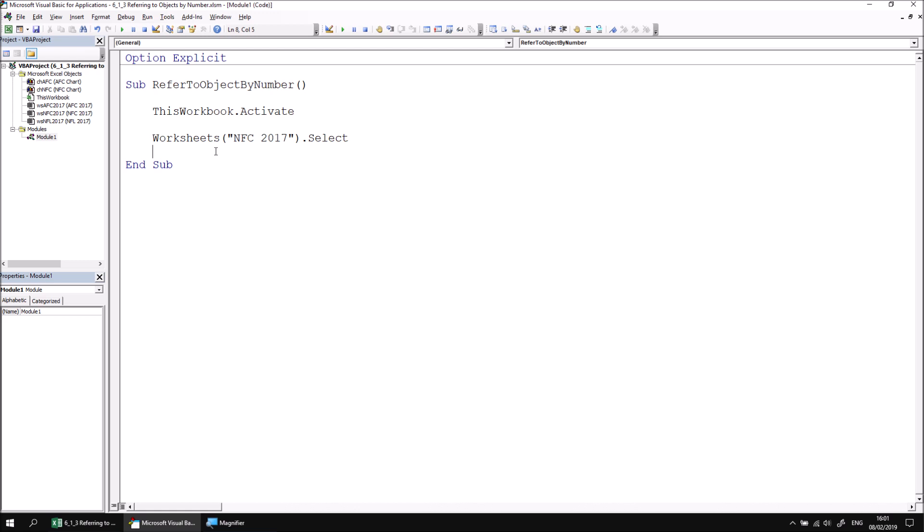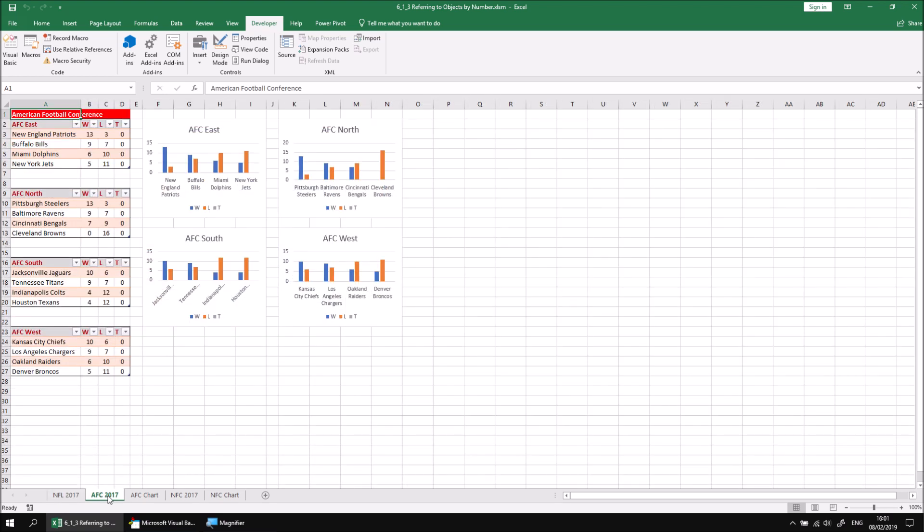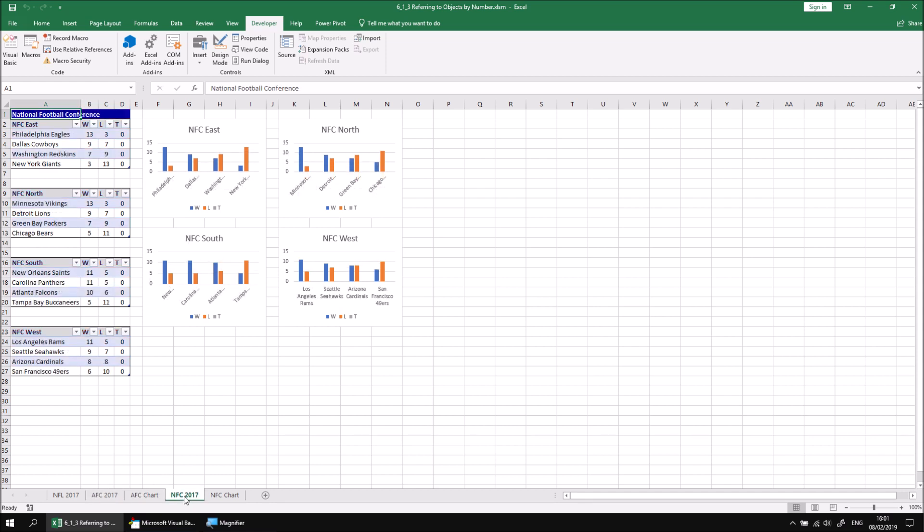The way the position of an object works depends upon the collection, but for a worksheets collection, the position and the number is based on the order of the worksheets from left to right. So currently the NFL2017 worksheet is the first worksheet, then AFC2017 is worksheet number 2, and NFC2017 is worksheet number 3.